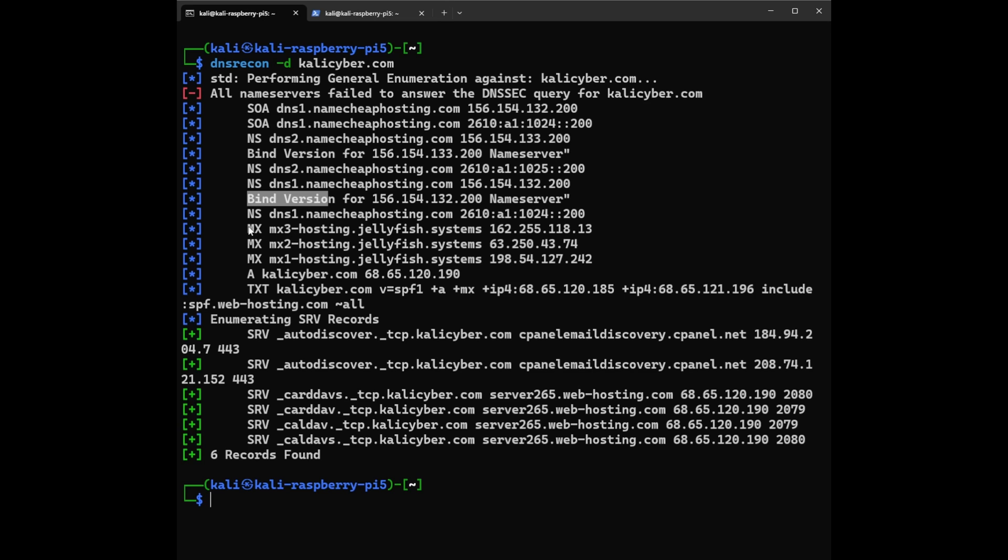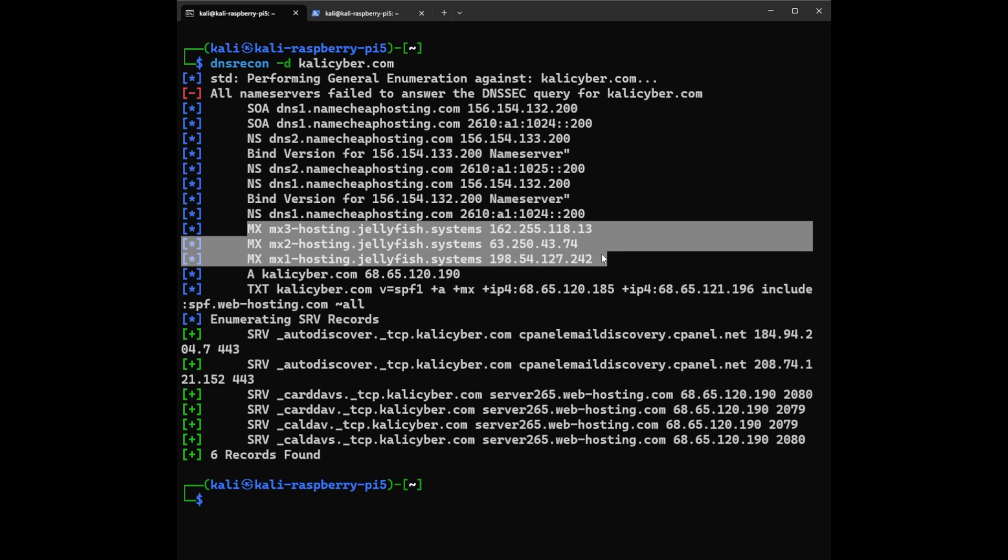And after that, we have three of these are mail servers. So now we discover the email addresses for KaliCyber.com are handled by Jellyfish Systems. Imagine these are the mailbox within the library where emails are delivered. Also, I believe this Jellyfish system is also spam prevention. The record here tells us about KaliCyber.com uses specific settings to prevent spam emails. Think of it like security measures at the library entrance to stop unwanted visitors.